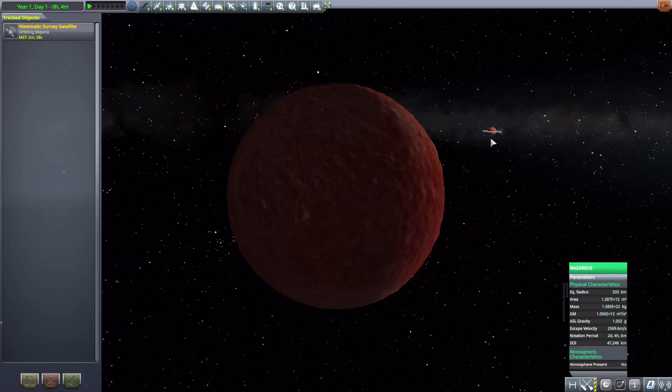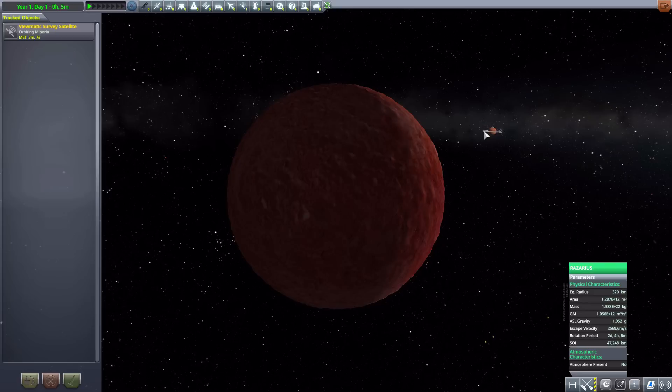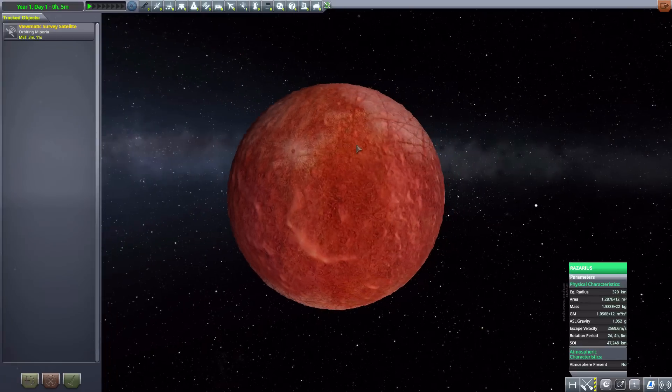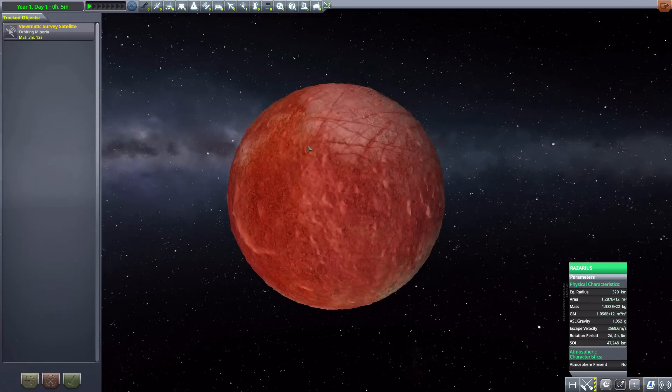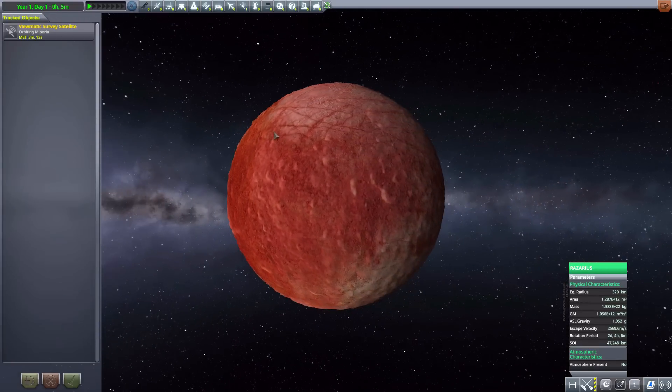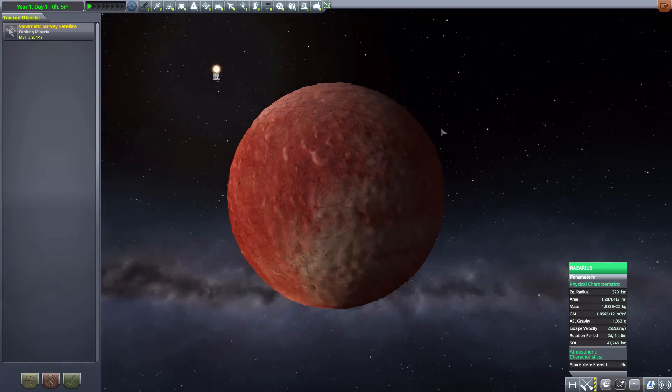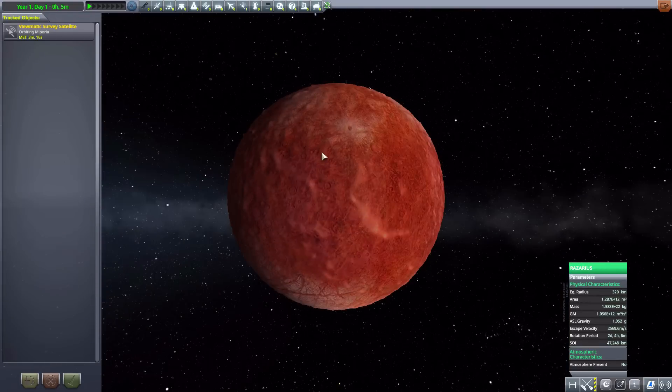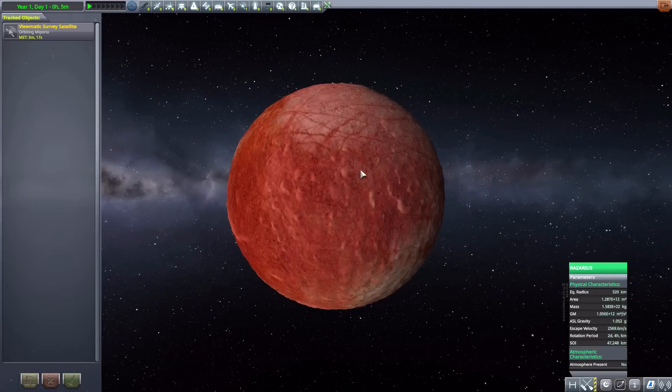Sadly a bit far away from Mipporia to really get a good look at its rings, but still it's kind of in view there, and if you squint real hard you can kind of see the rings. Overall, a cool little moon here with some nice topography and nice texturing - I do very much enjoy it.